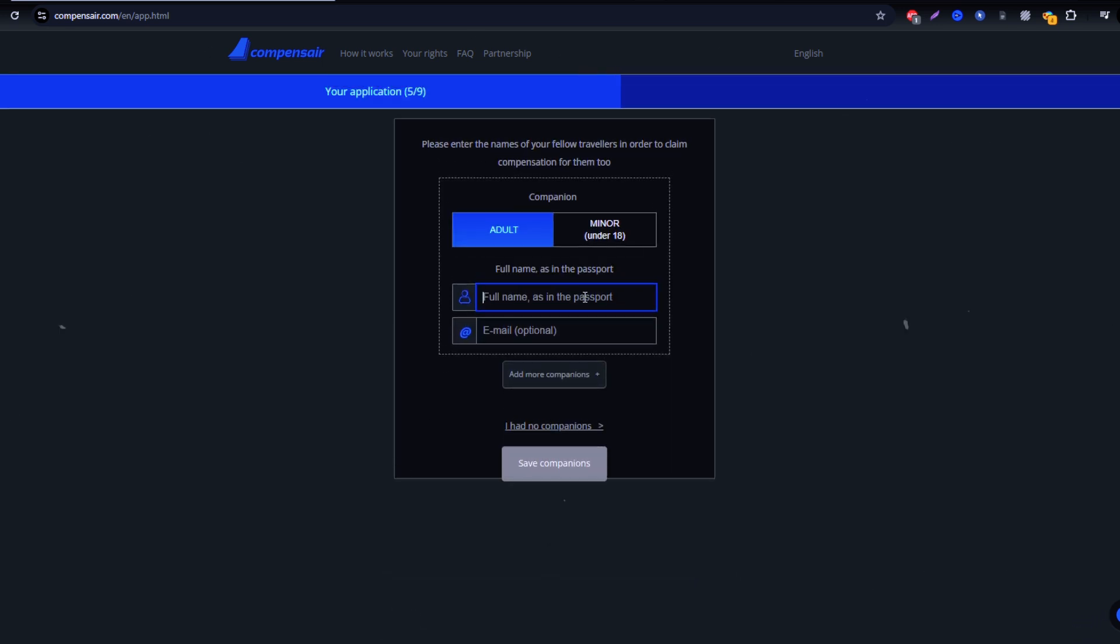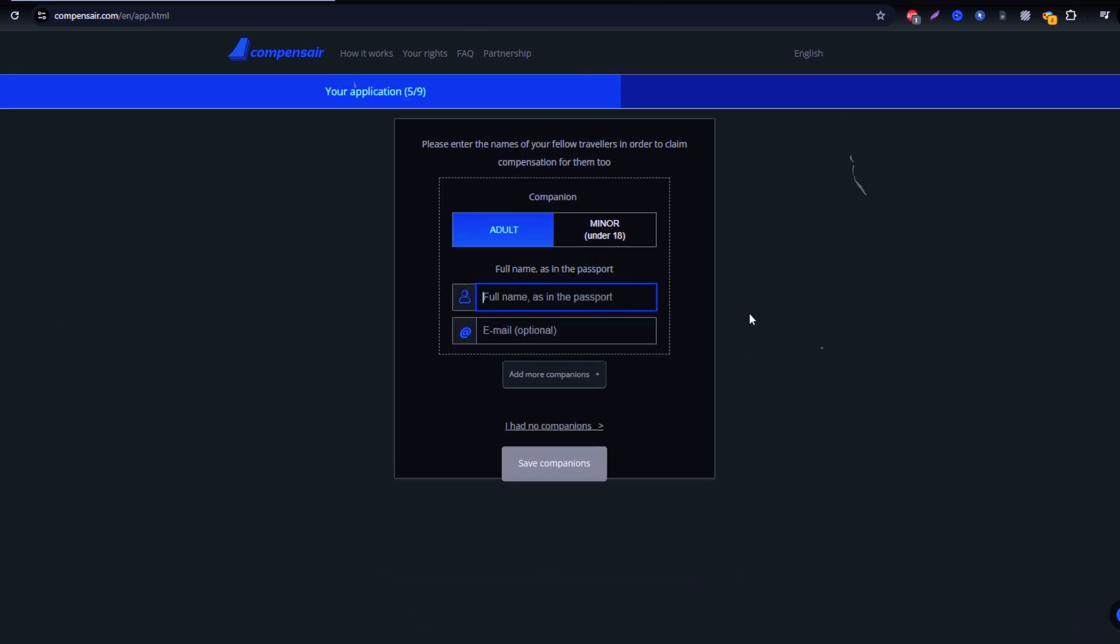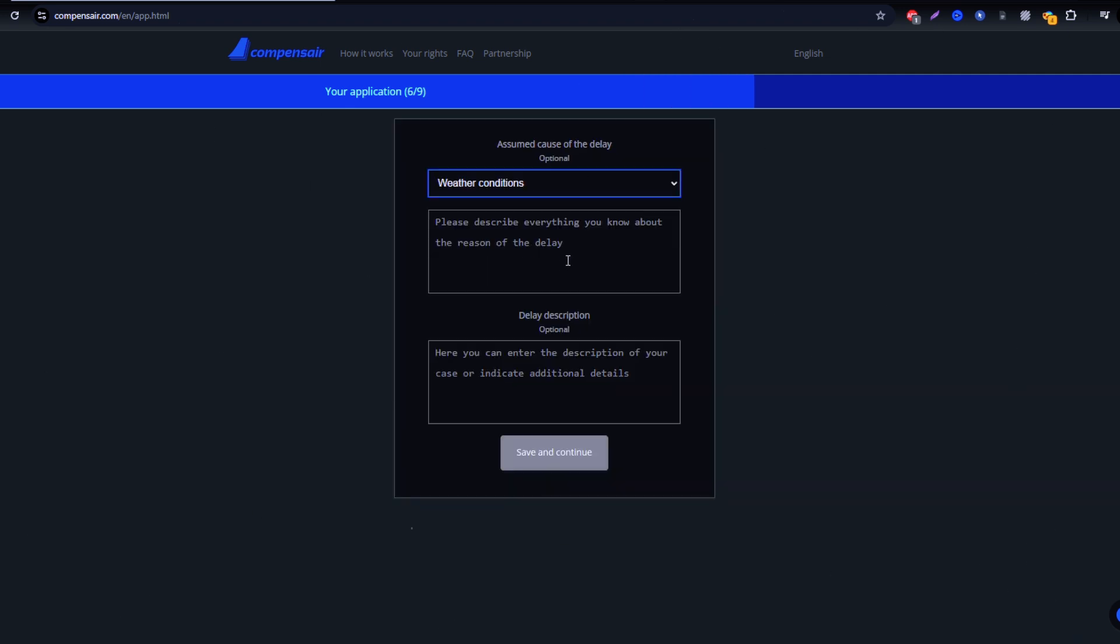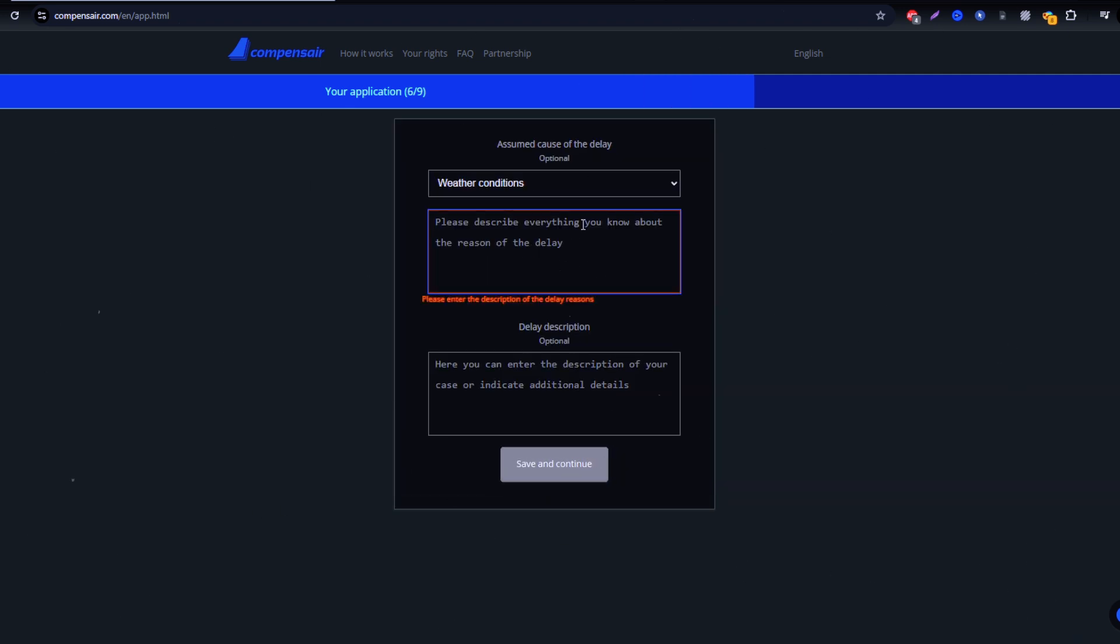You can relax while they process your claim and await updates. Once your claim is approved, you'll receive an email, and the compensation will be sent directly to your preferred payment method.